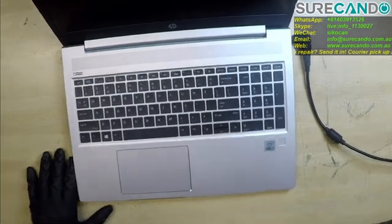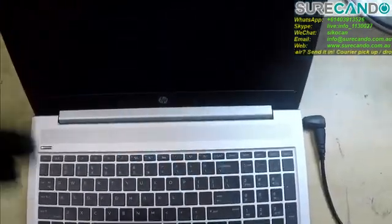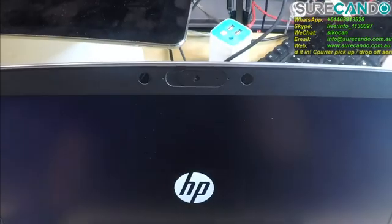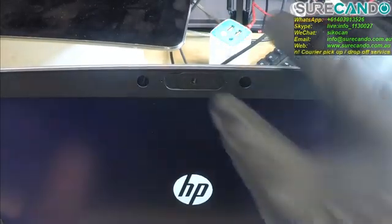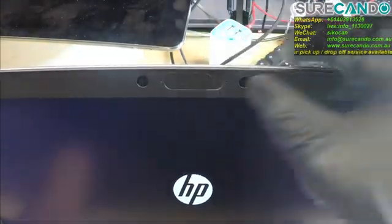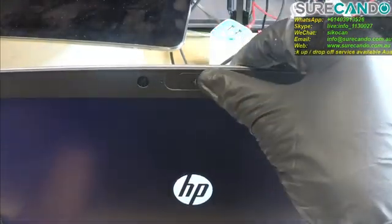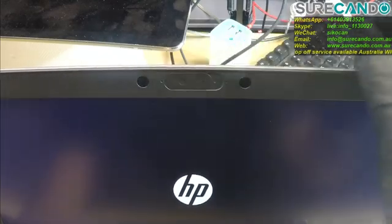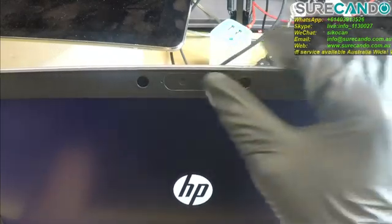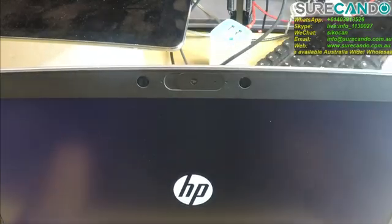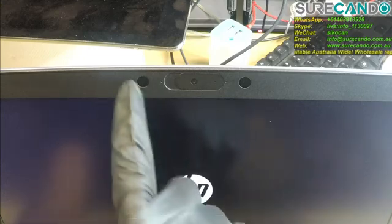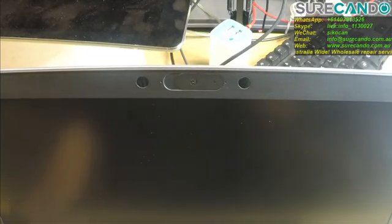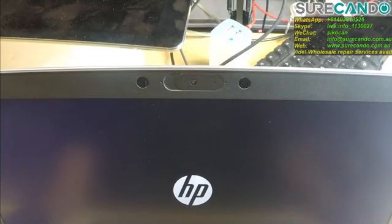So first look. There is a privacy switch or a cover. Probably infrared for Windows Face Login.